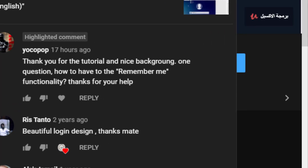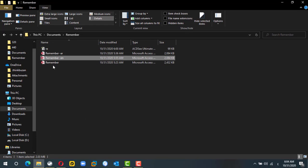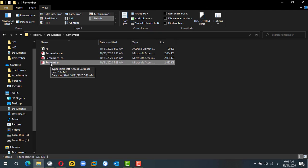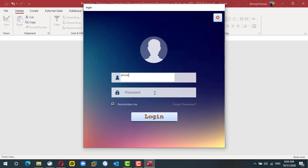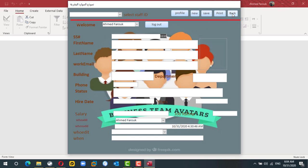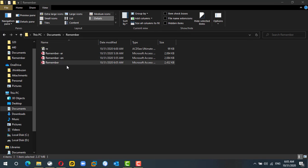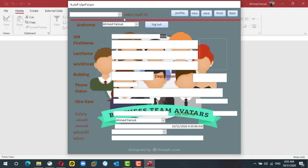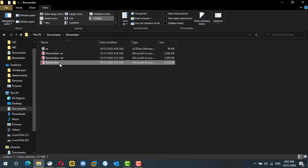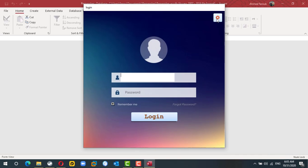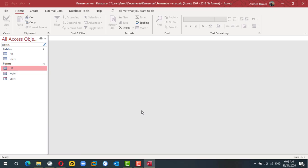I received a great question today about how to enable 'Remember Me' in an Access database. This database is already set up to remember the user — if we log in with Ahmed, the database will welcome Ahmed, and if we close and reopen it, it will automatically go to Ahmed. If Ahmed logs out, the next time it will ask for his credentials. Let's start from scratch with the same database but without this functionality.